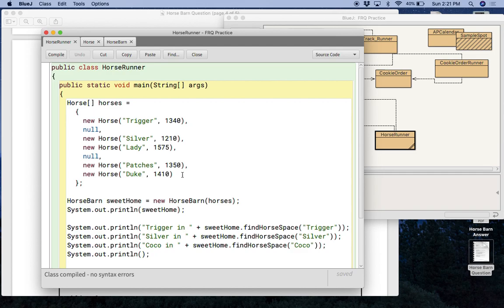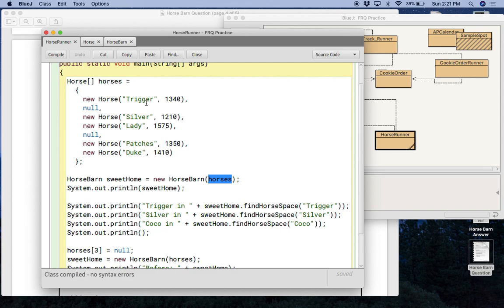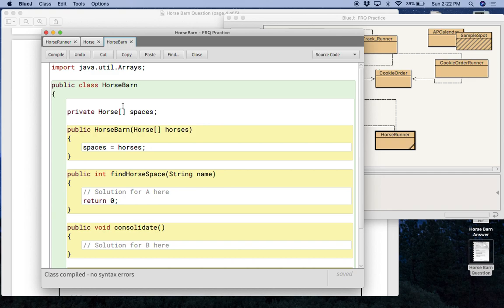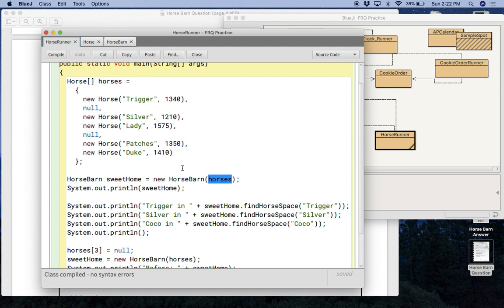And the reason I did that was because over here, if you look at my runner. So I'm also going to give you this runner. So this runner, first we create an array of horses that has the same data as in the question. Then we create a new horse barn and notice inside the horse barn, we're sending in this array. So what that basically is doing, it's sending this array into horse barn and then horse barn puts it in spaces. Okay. So you don't really have to, that doesn't really matter for your answer, for your solution, but I just want you to know what it's doing.